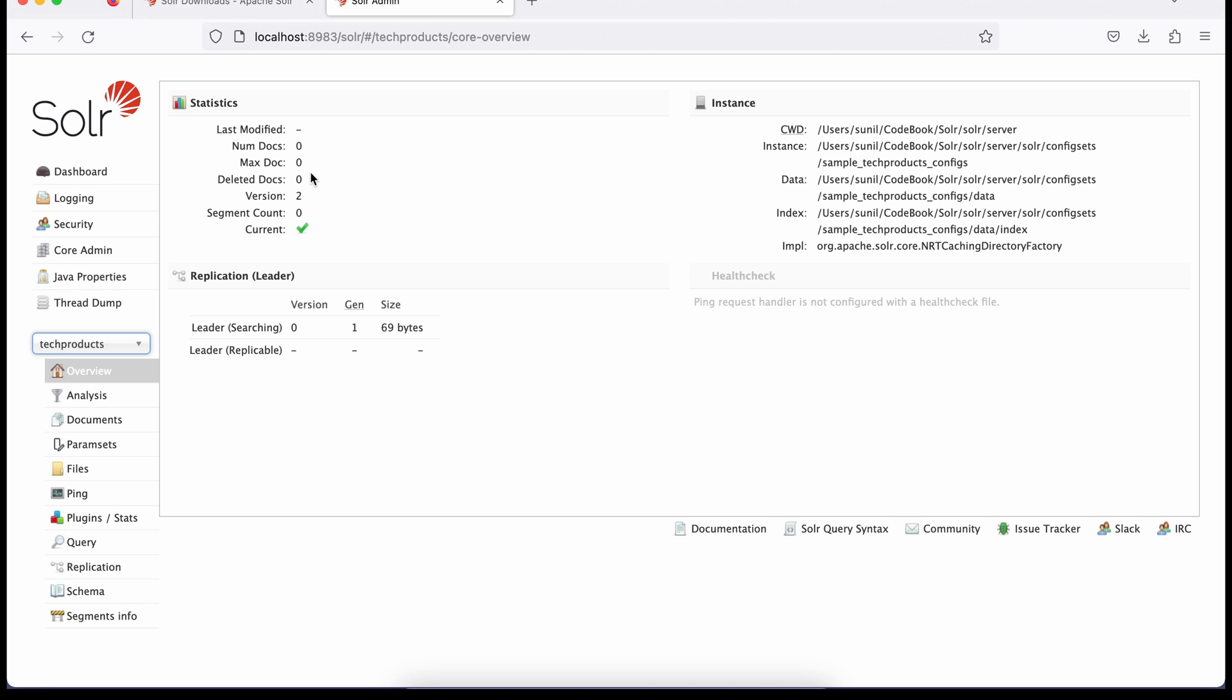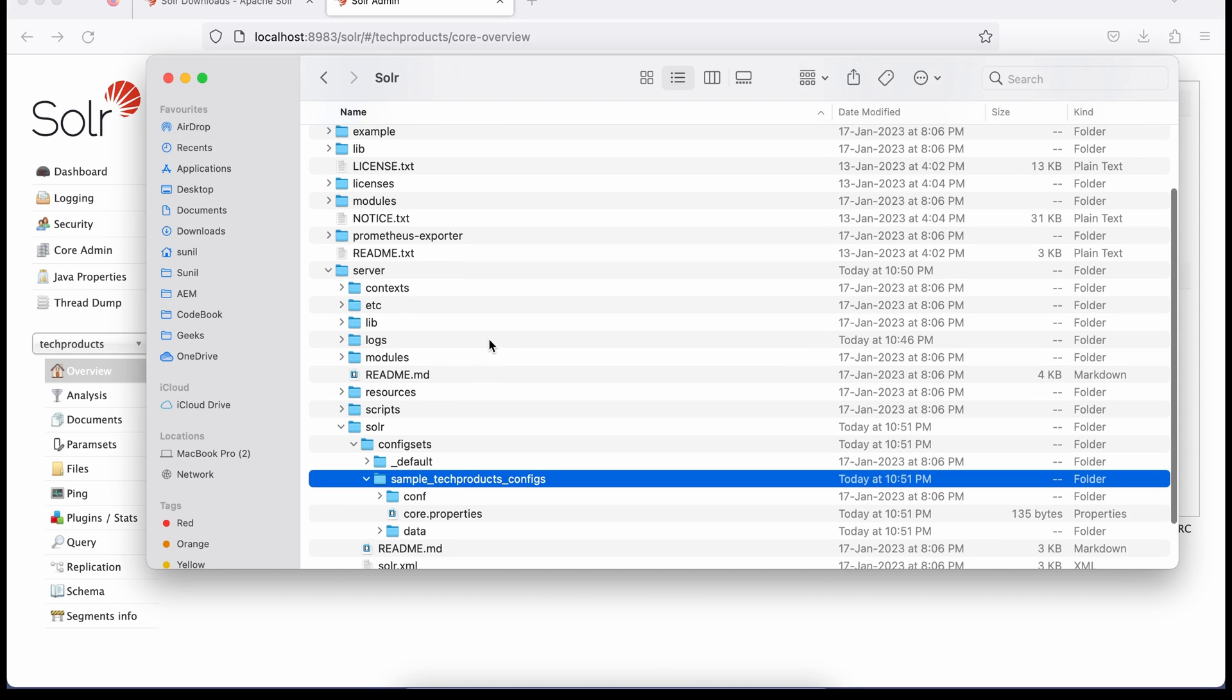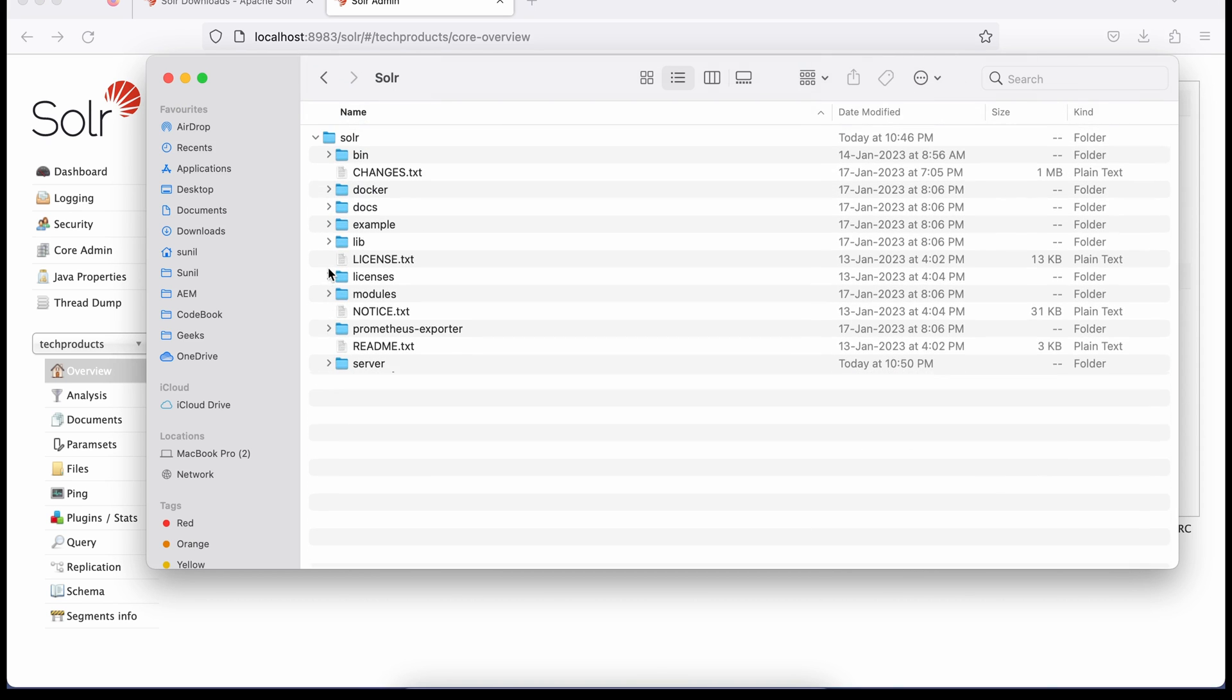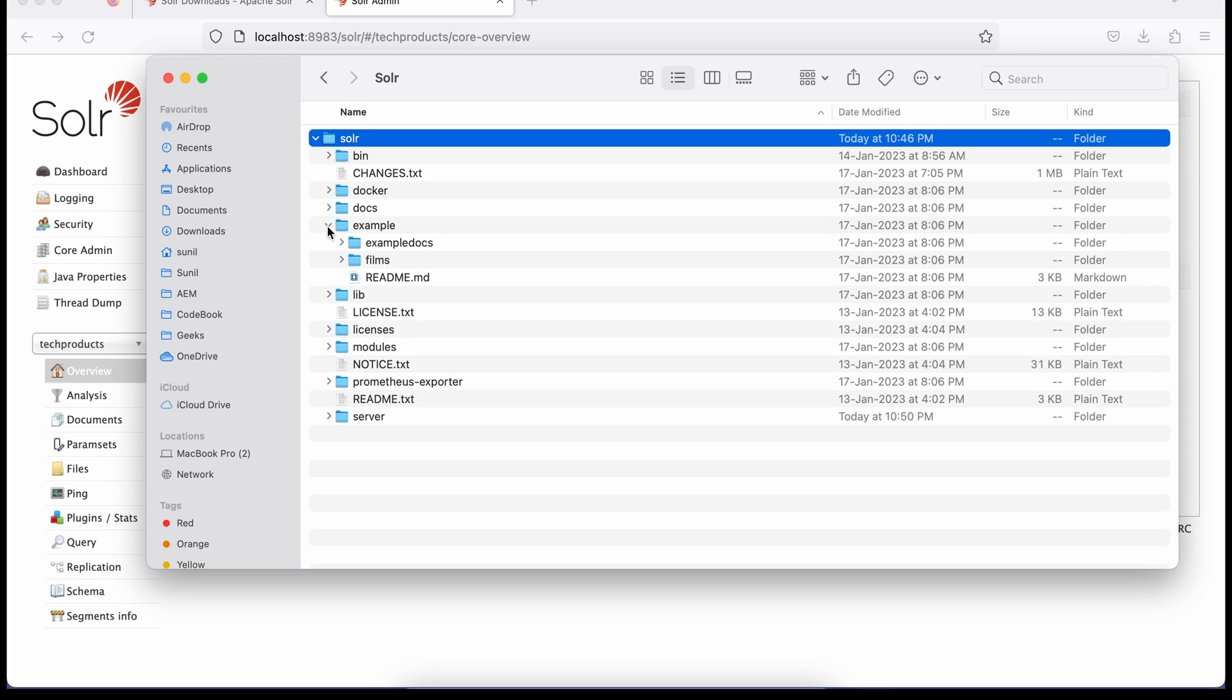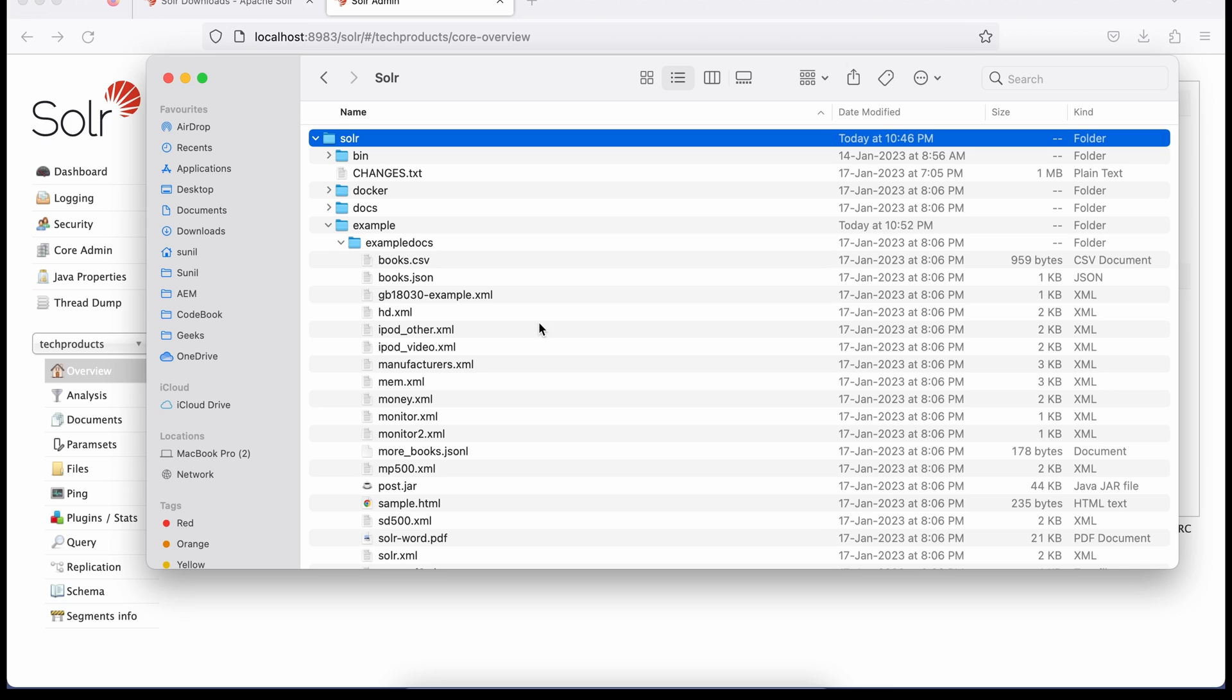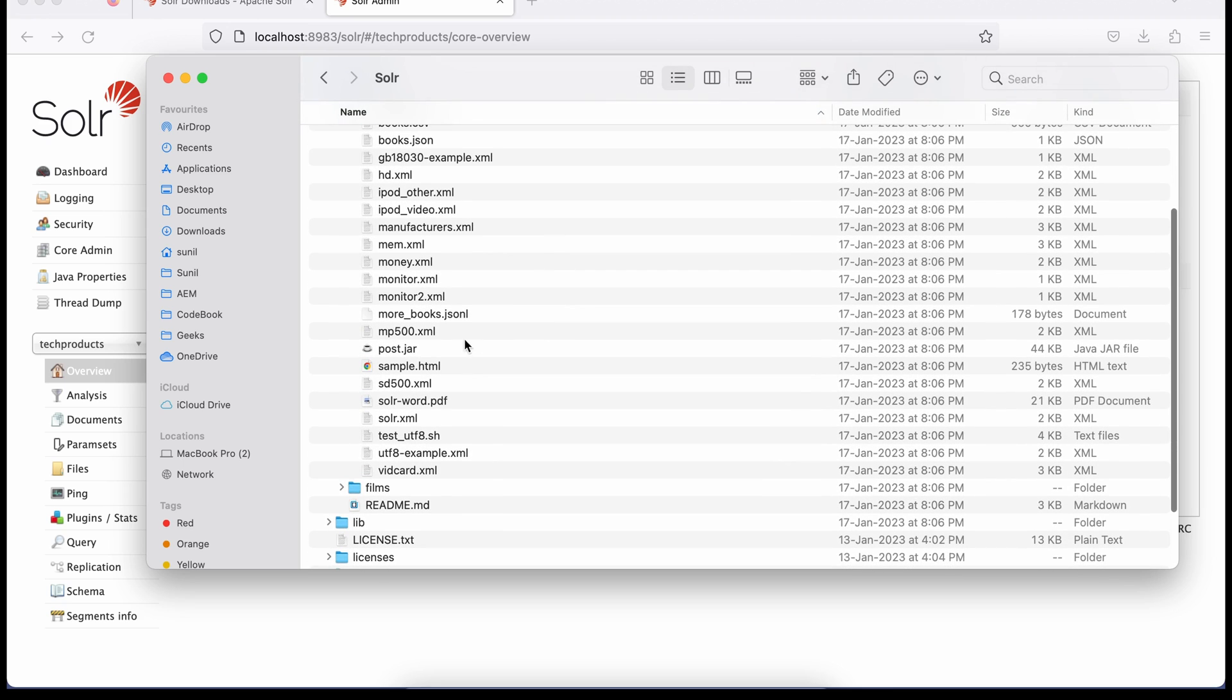To copy data to this core, we already have a utility available with this default installation. You have to go again to this folder structure. Come back and see, go to parent folder solr, then this example, and then this example docs. You will see a jar available called post.jar. We'll use this jar to copy sample data to our newly created core.